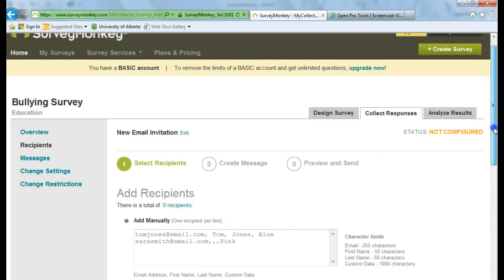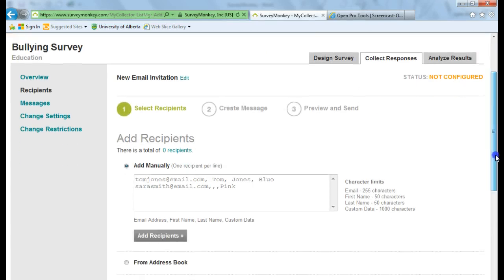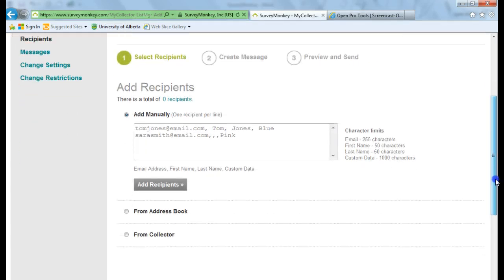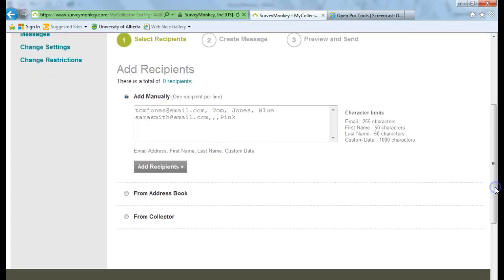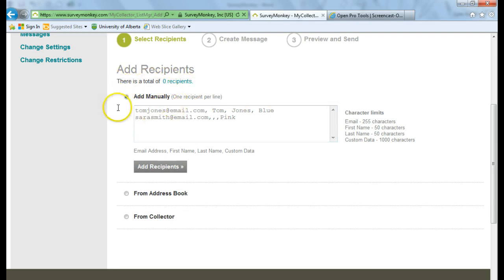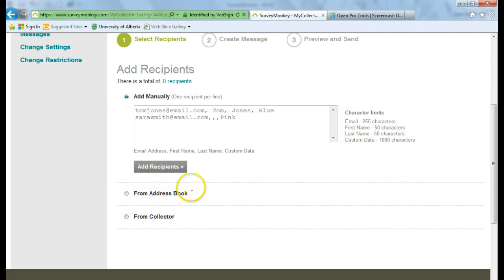And the first thing I can do is choose if I want to add recipients manually. Right here. Or I can go from my address book. Or from a collector.